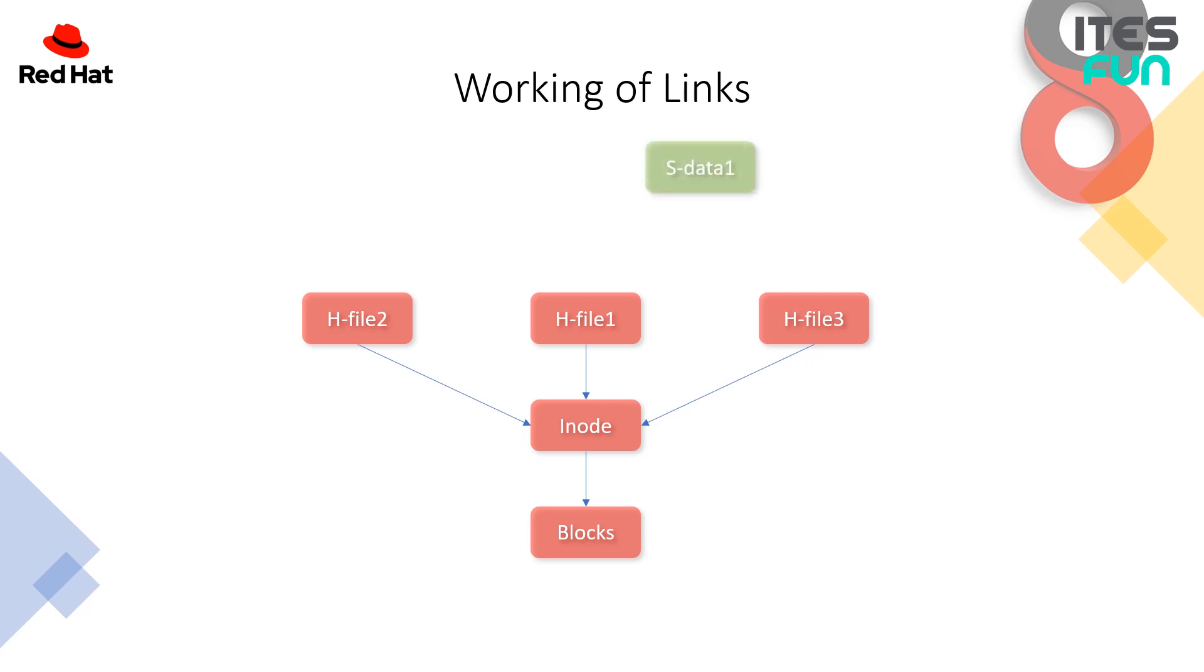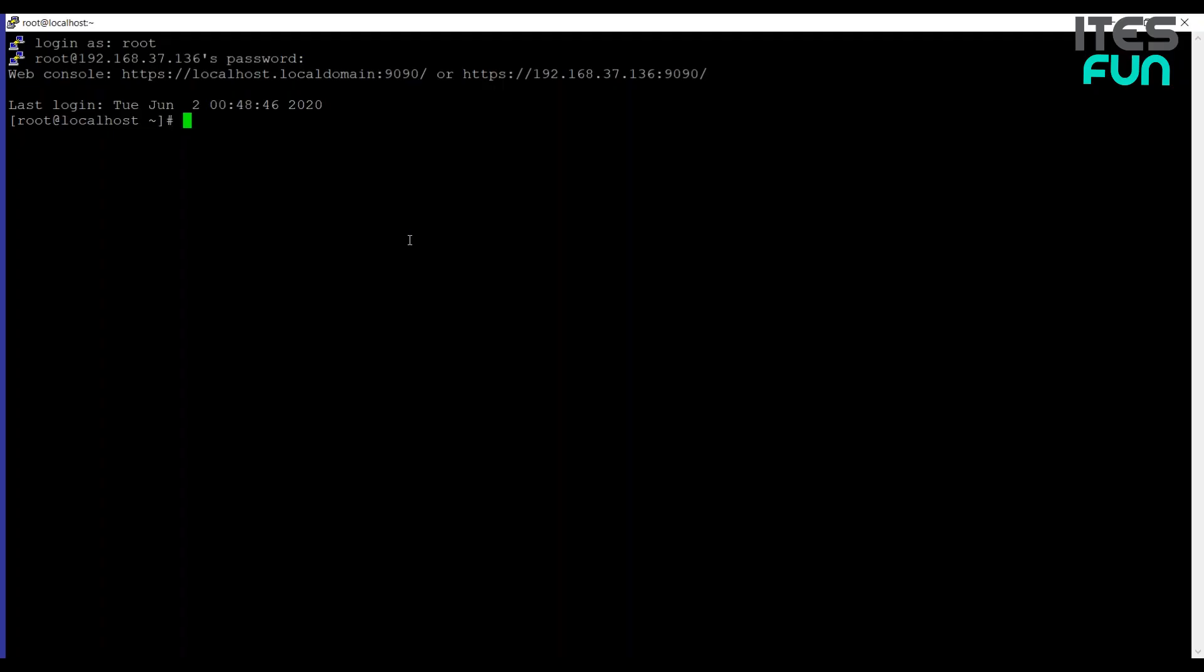Now here we come with the symbolic link like data1 we have created. It's connected directly to the hard link, it's not connected to the inode. Okay, so if the file gets deleted for which is pointing to, then the symbolic link will not gonna work. Alright, let me demonstrate how to work with links.